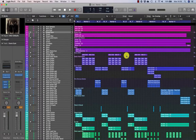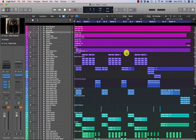Crossfades are the easiest way to smooth over unnatural transitions between newly adjoined regions. We will begin by looking at how to create crossfades on individual tracks and how to apply crossfades en masse.